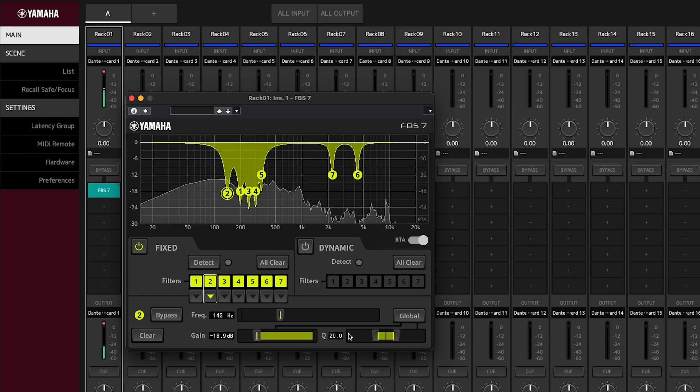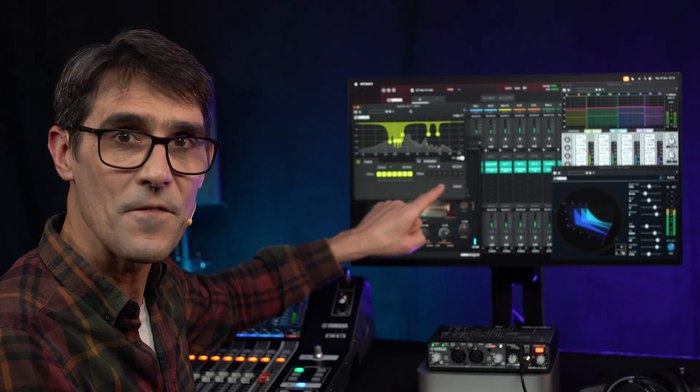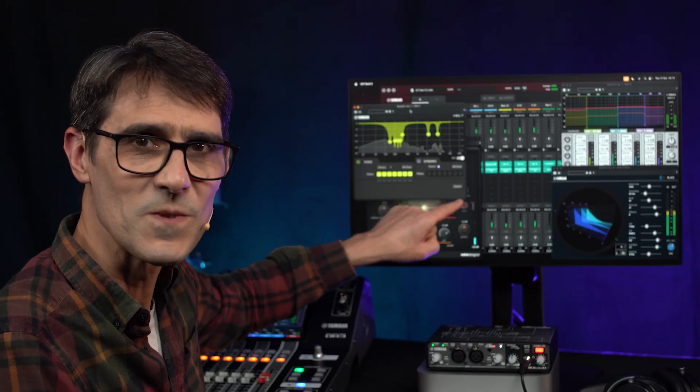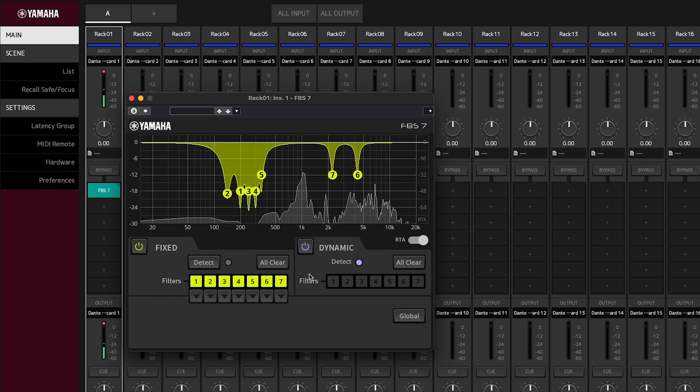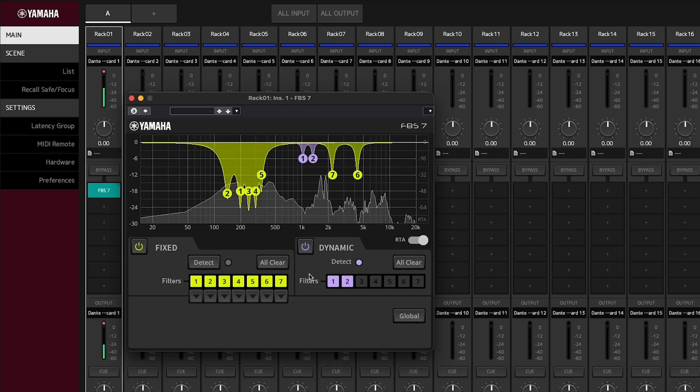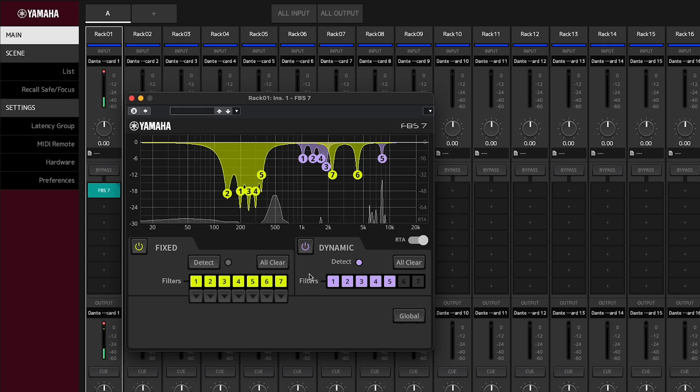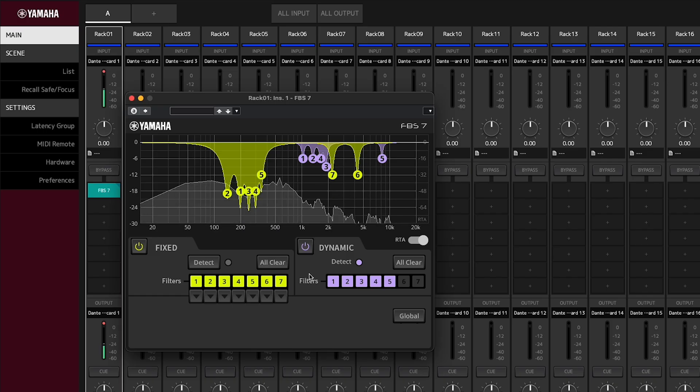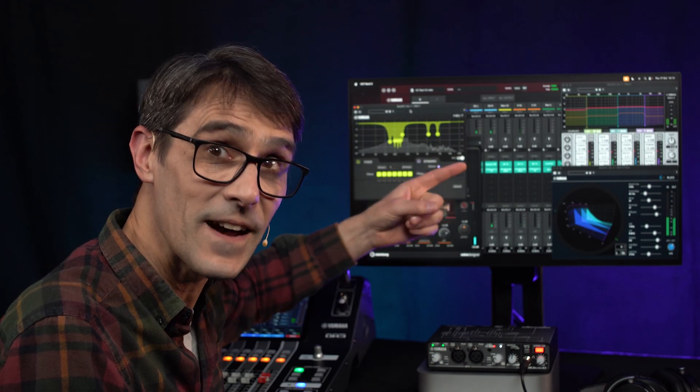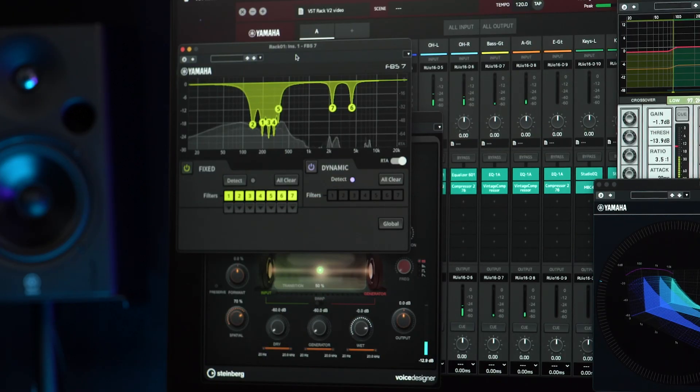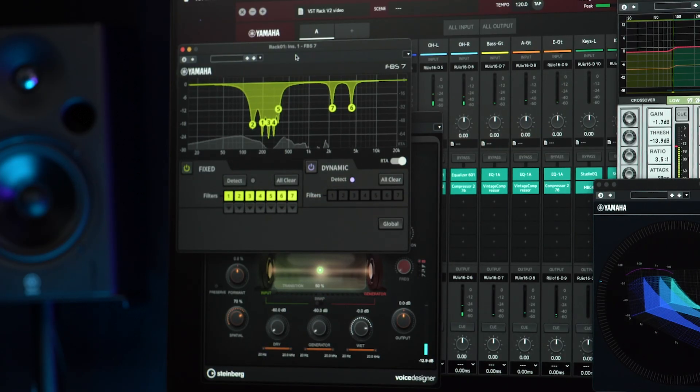Then there are seven additional dynamic filters which can work automatically during a live event, eliminating feedback howl before it becomes a problem. These return to zero after a period of quiet and automatically activate after feedback is detected again.